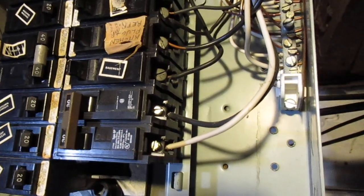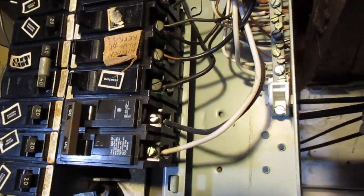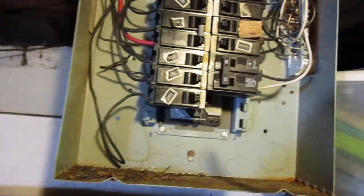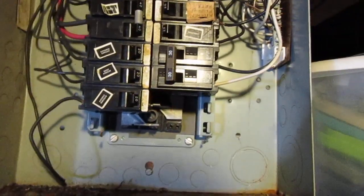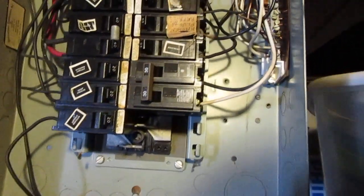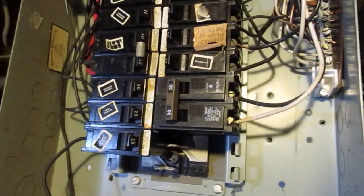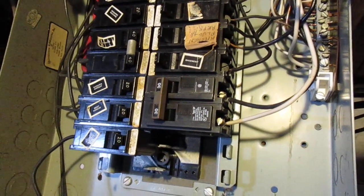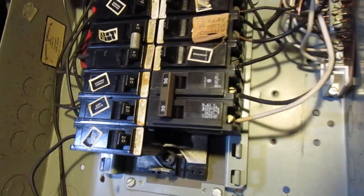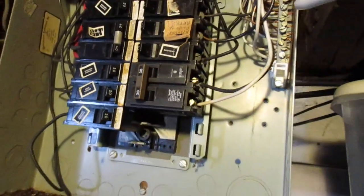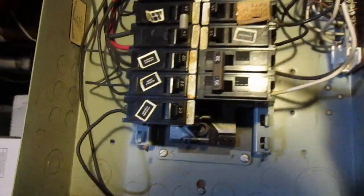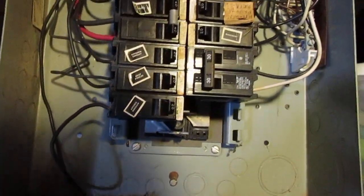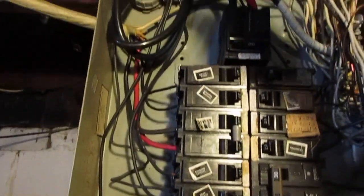If there's a short, what's going to happen is it's not going to trip the breaker, it's going to start melting the wire because the wire is too small. But if you've got your wiring right, once there's a short, it'll trip that breaker.